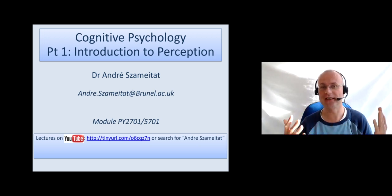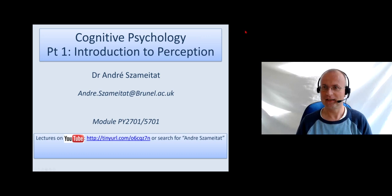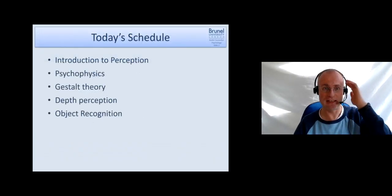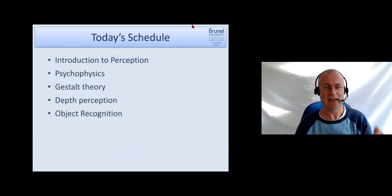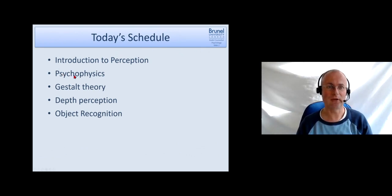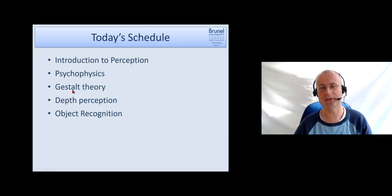After the introduction, each of these points will be a separate video. We will talk about psychophysics, gestalt theory, depth perception, and object recognition today.